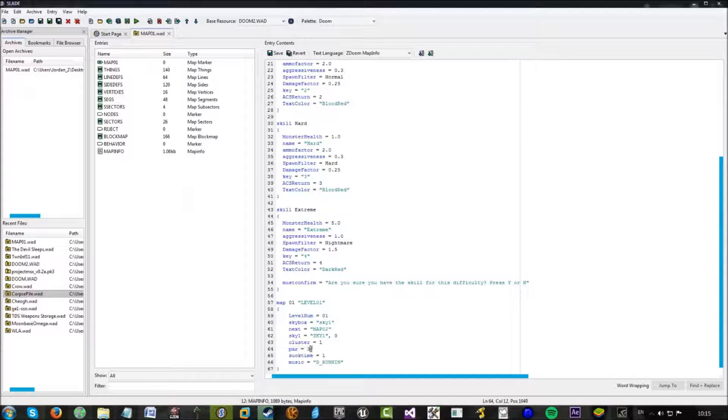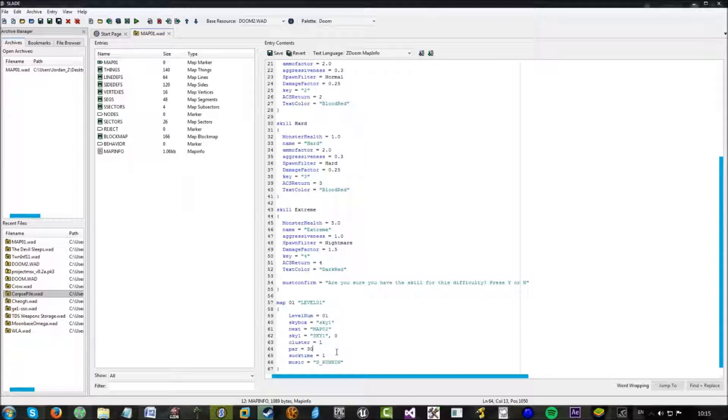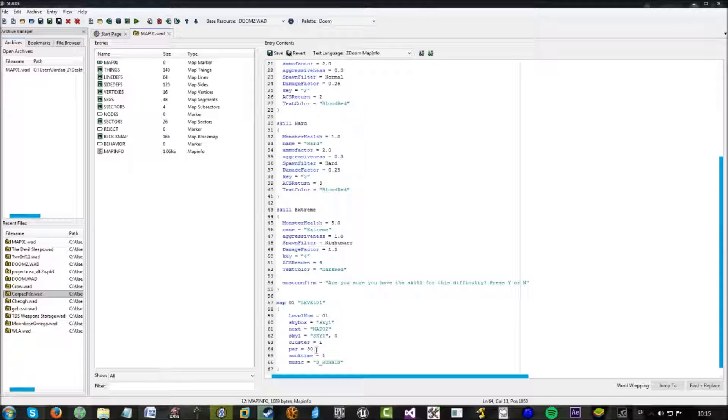This is the par time. So basically on the intermission screen when you complete the level, it has little par time. This just sets it to thirty seconds at the end of the map. You can set it to zero or you can just not have it in there, which will automatically set it to zero.